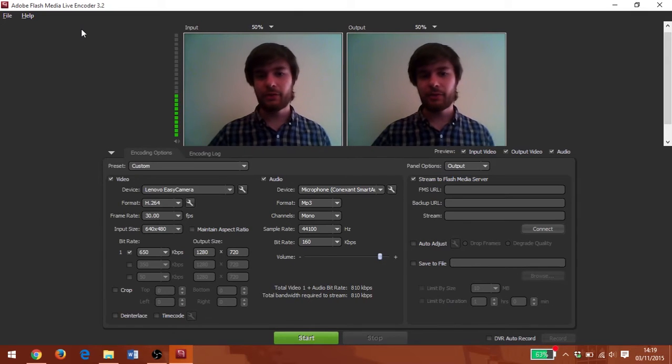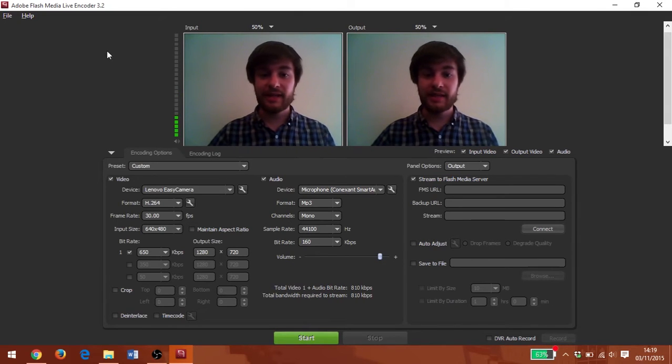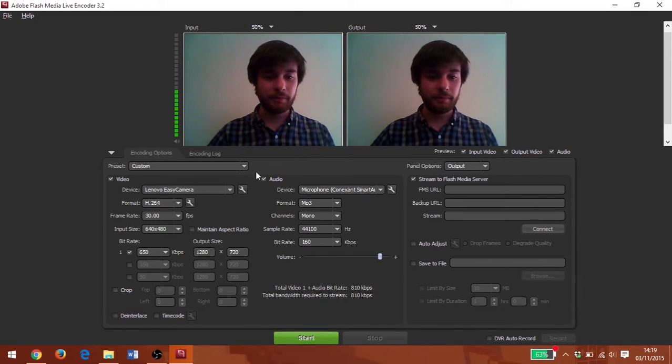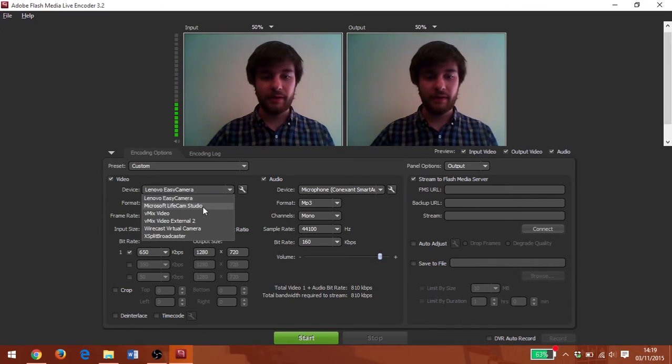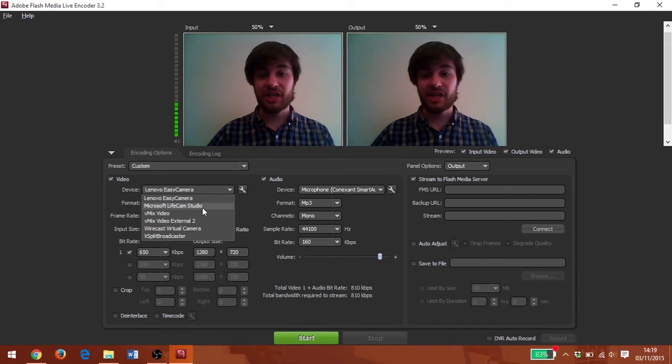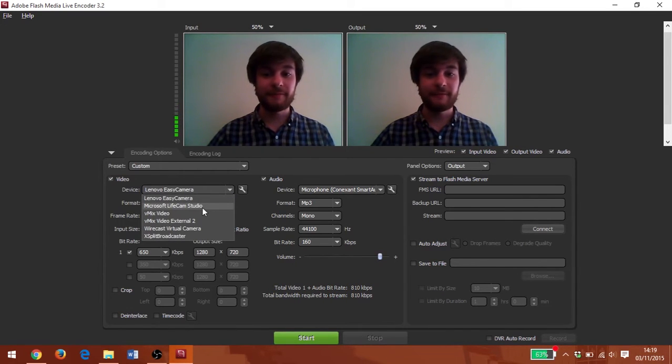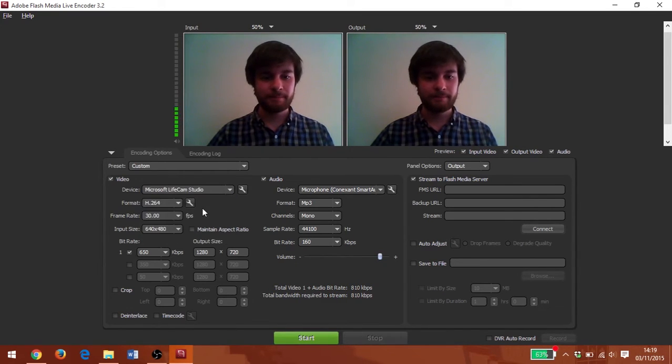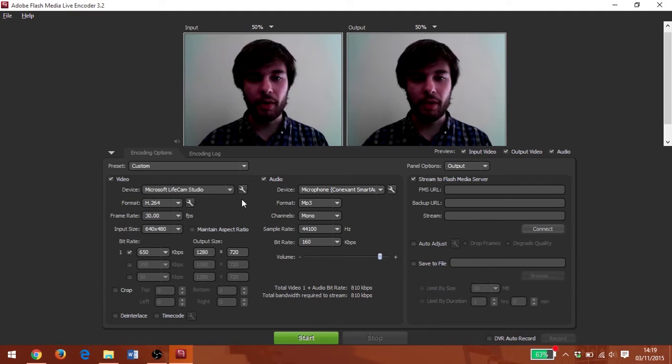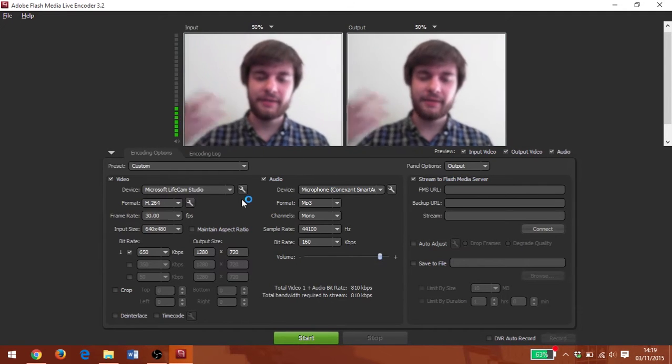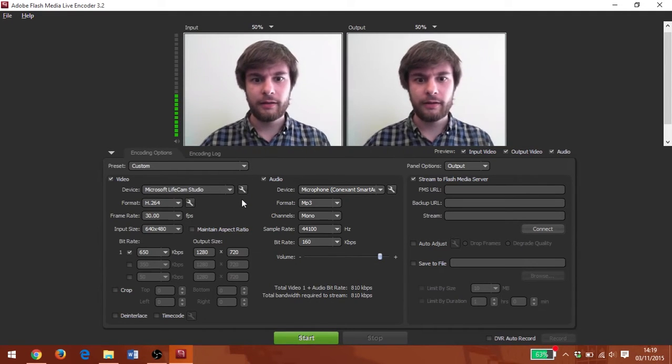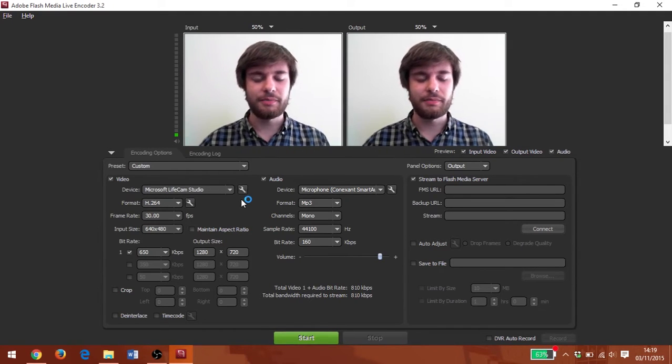So let's get into it by setting up our video. Currently it's set to my laptop's web camera. I'm going to change it to the web camera I have plugged in via USB and that's going to take a little moment to reload there. And now you can see the video quality has improved.